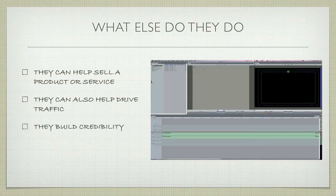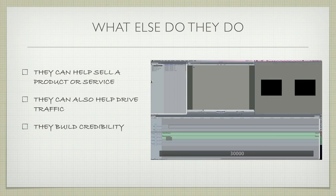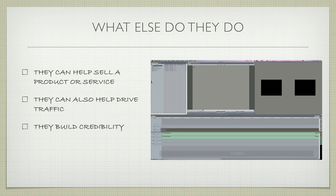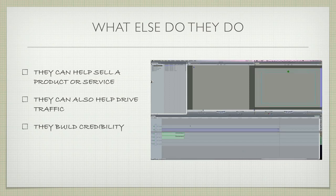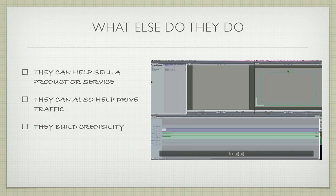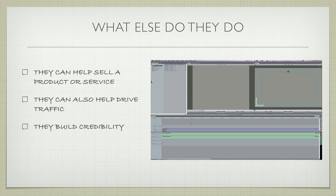They also build credibility. When you have software, products, and services with videos explaining them all, it helps people see you and your offerings as credible. They can understand, look, and learn quickly and easily, making you the expert in your field.